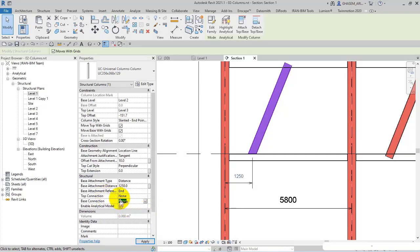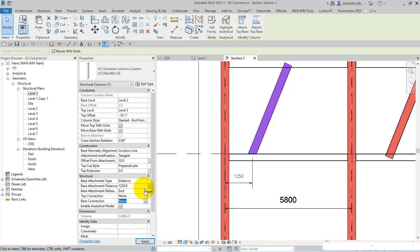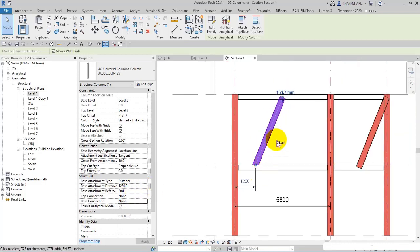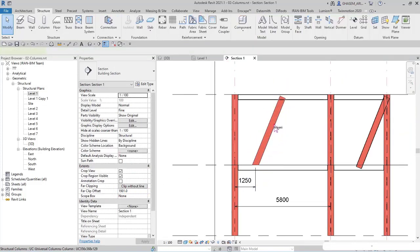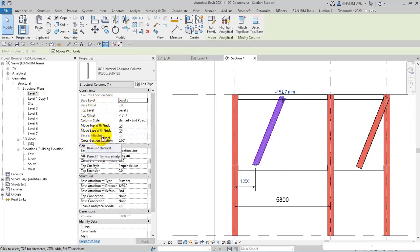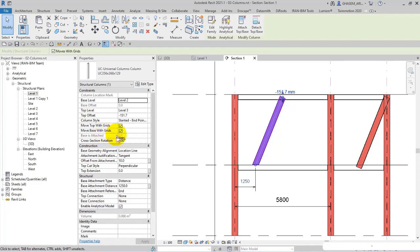And then you can choose to enable analytical model or not. And as you know, these items or options are very important for you. And another point to recognize which part is attached: here in properties you will see, for example, base is attached or top is attached.